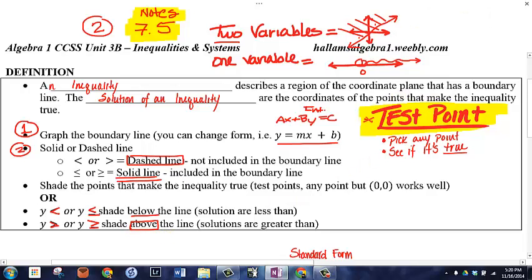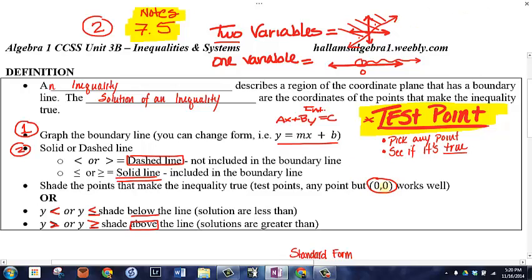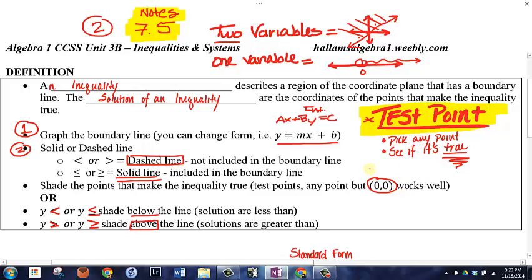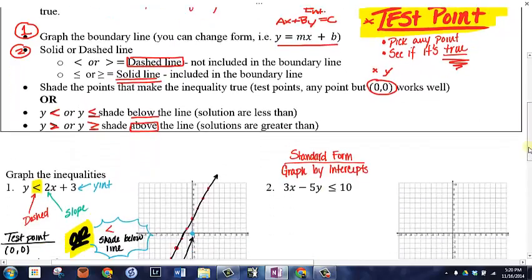Another way to determine which side to shade is a test point. Pick any point — zero zero works well as long as your line doesn't pass through it. You pick zero zero or any other point not on the line, plug in the x-coordinate and y-coordinate, and see if that makes the inequality statement true. If it's true, shade that side. If it's not true, shade the other side.